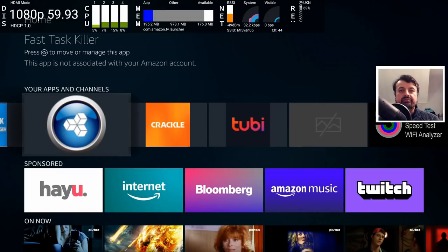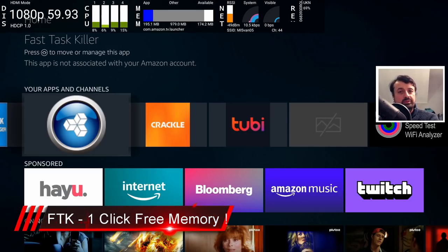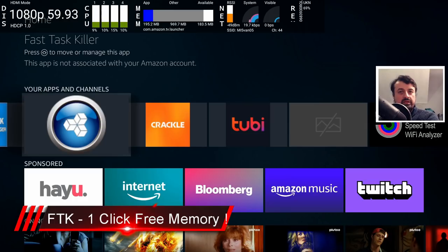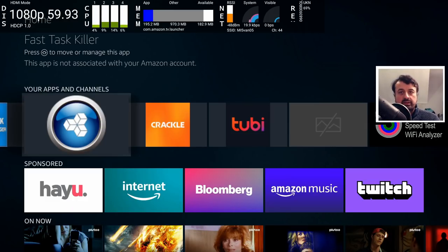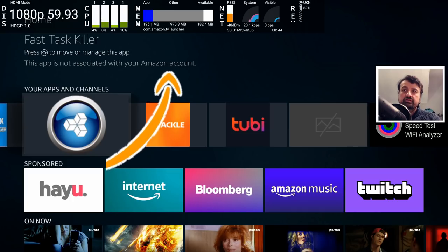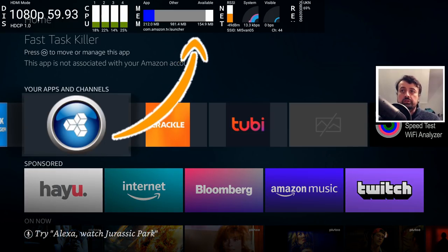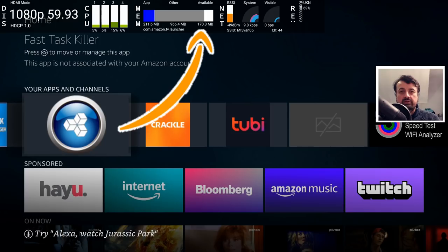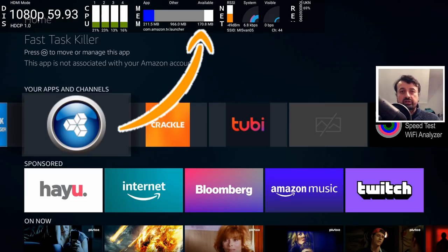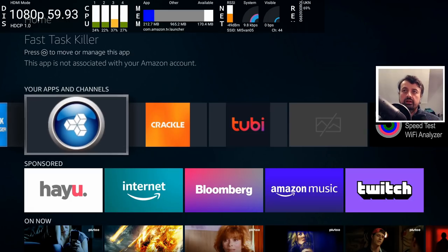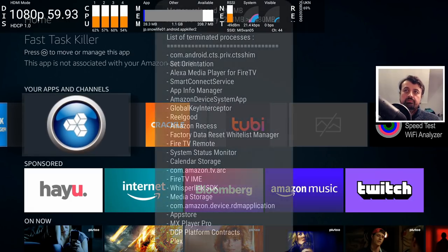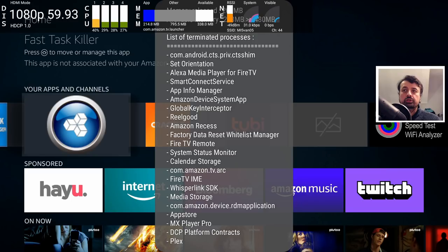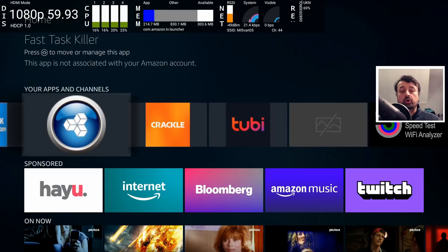Next up we have FTK or the Fast Task Killer. Now as the name implies, this is a very simple application with just one purpose, which is to close off as many background applications that it can. Now right at the top we can see I'm using the developer tools menu just to see how much free memory I have left on my device. And we can see at the moment I have around about 171 megs of free memory. Now watch what happens when I just open this application. So one click, we get a brief pop-up on the screen showing you which of the processes it was able to close down. And we've now increased our free memory to over 300 megs. So it really is as simple as that.